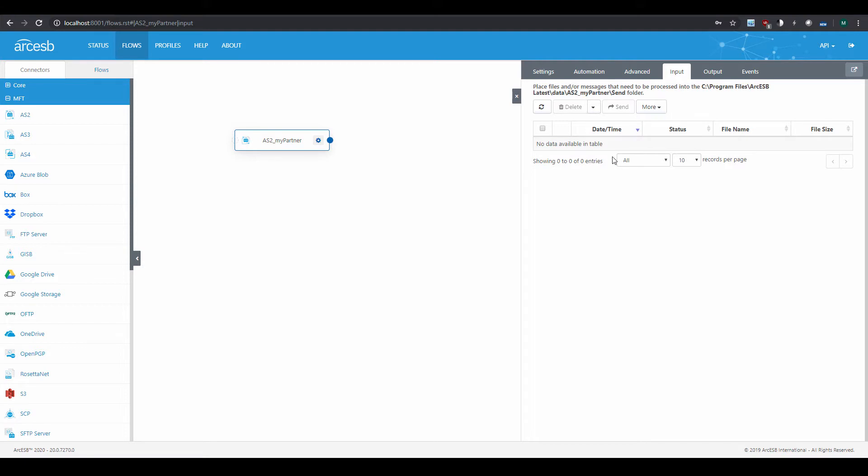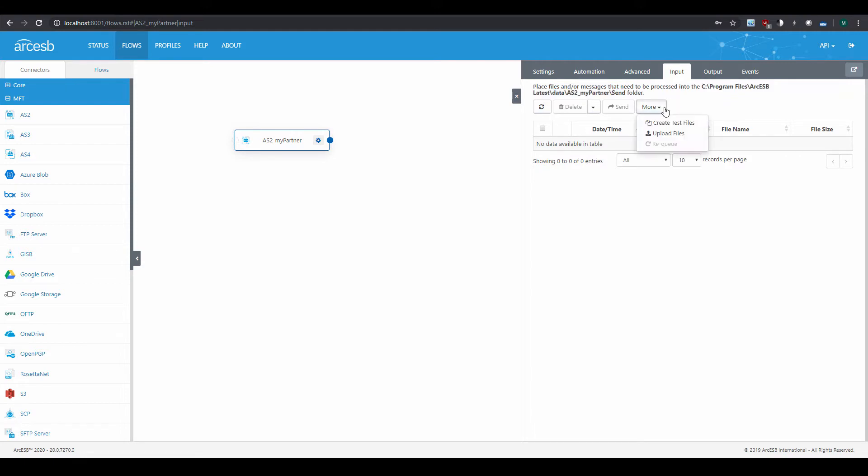It's important to note that the Input tab corresponds to a particular folder on disk, called the Send folder. The full path to this folder is here in the Input tab. You can place a file directly in this Send folder, and it accomplishes the same thing as uploading a file in this connector.